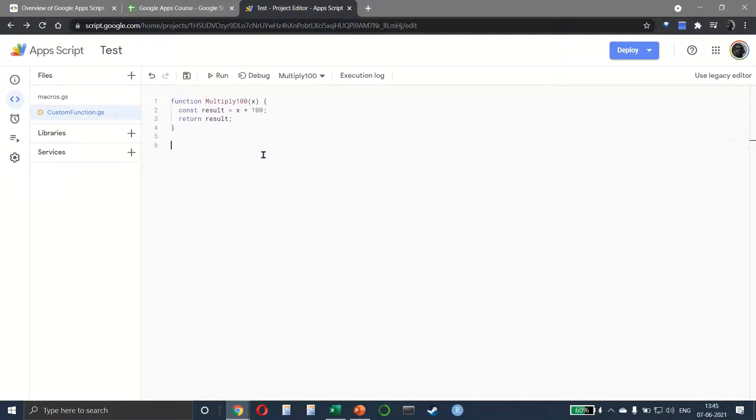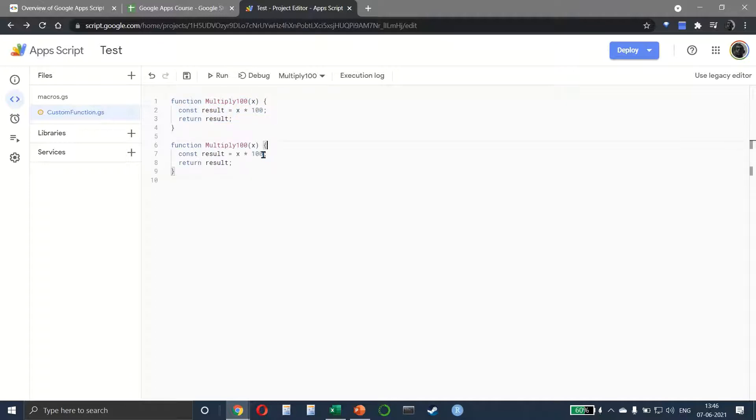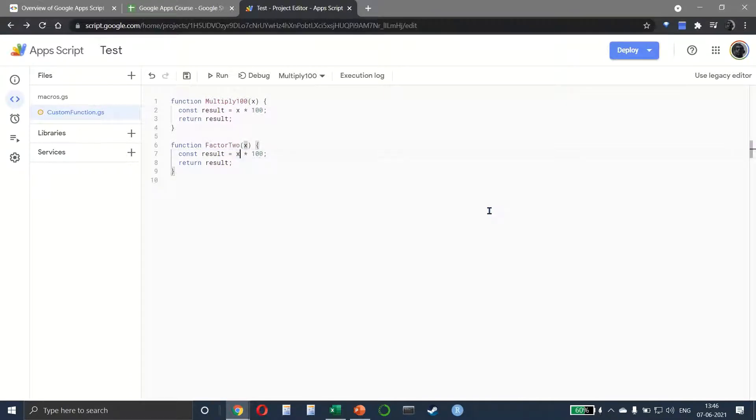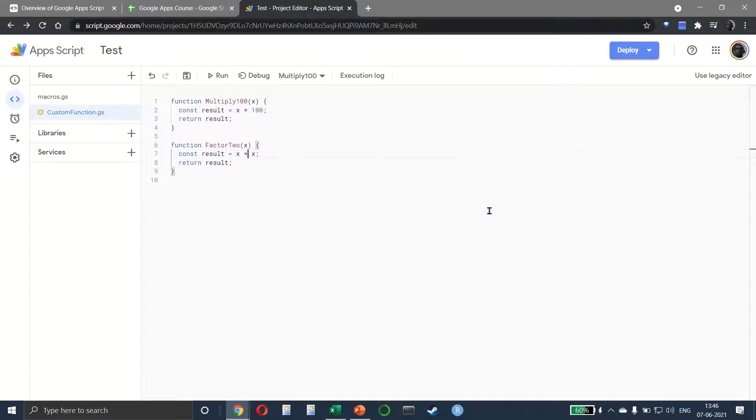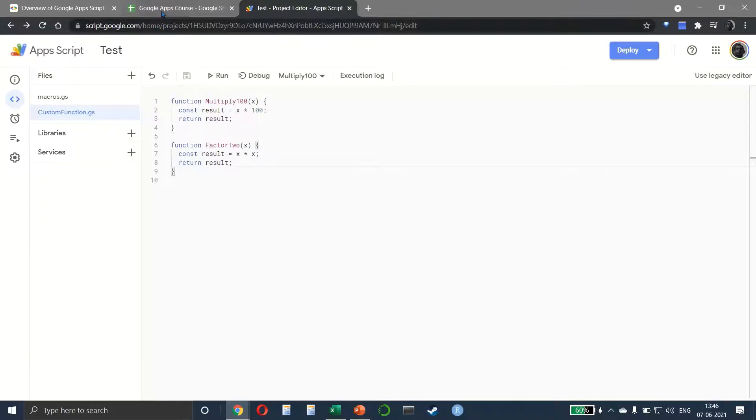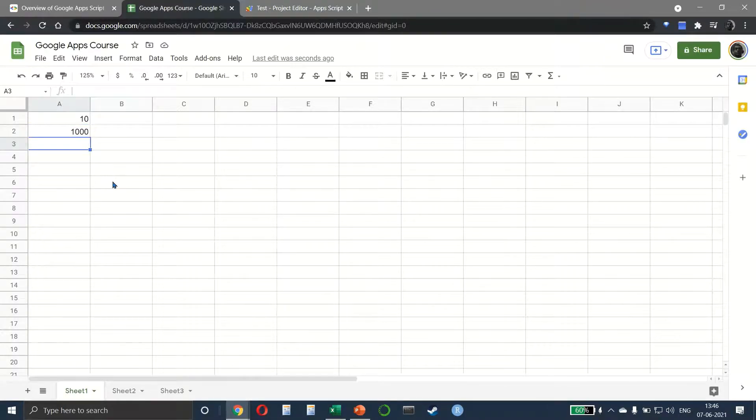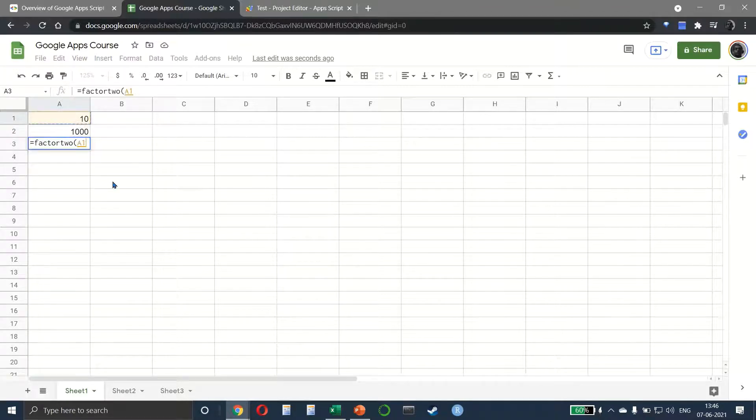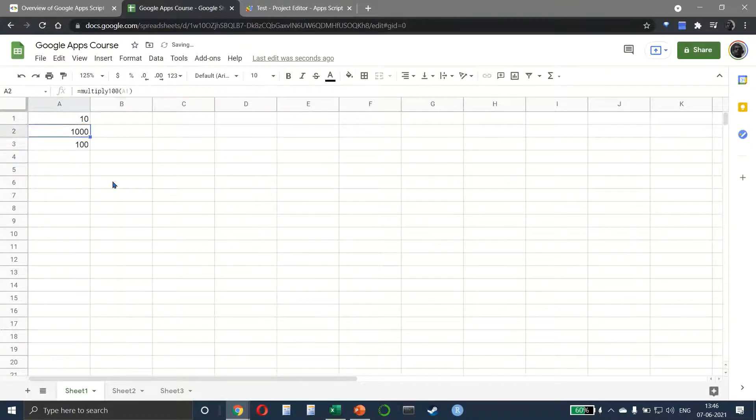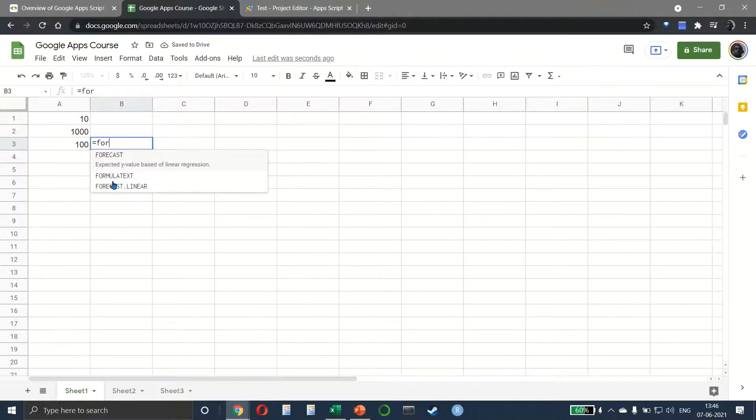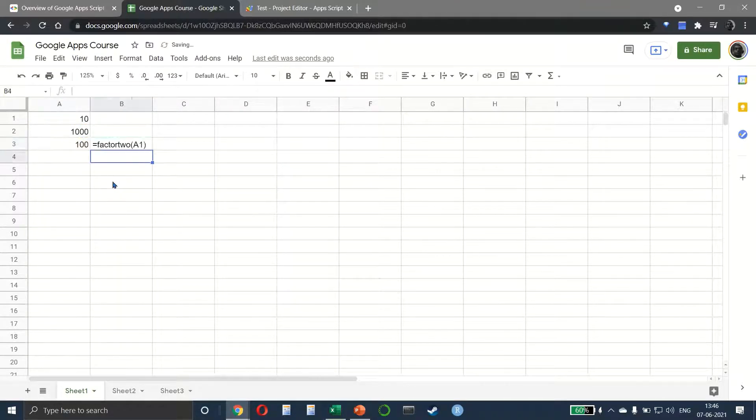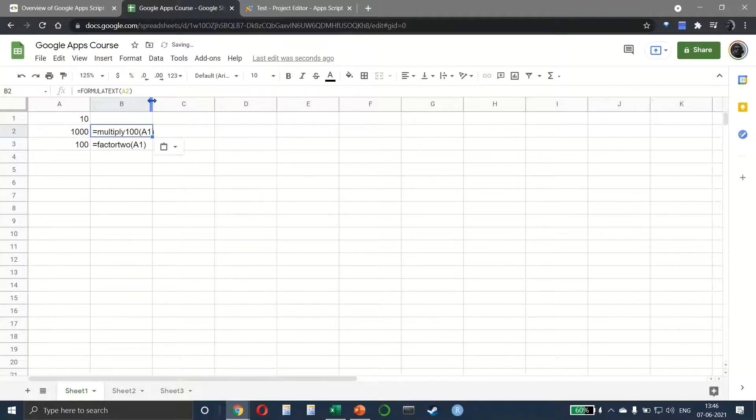Let's go back and create another function. I can just copy the same thing. I'll say function factor_2, and this means whatever value the user is choosing, it will get multiplied by itself. So if the user is choosing 20, it will be 20 into 20. Let's save it. Coming back, if I use factor_2, you can see it shows me 10 into 10, which is 100.